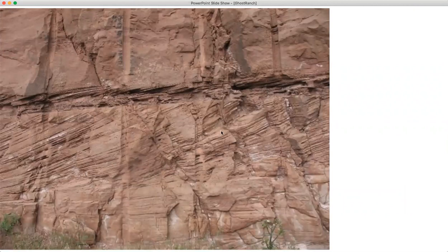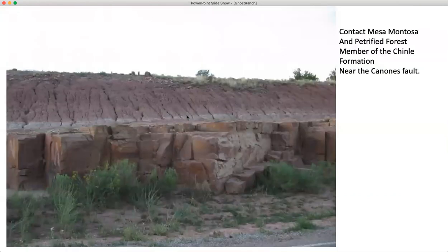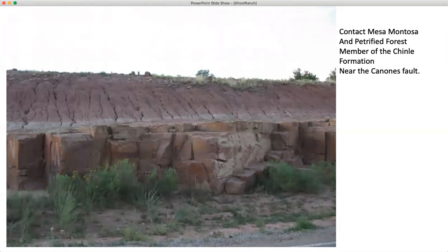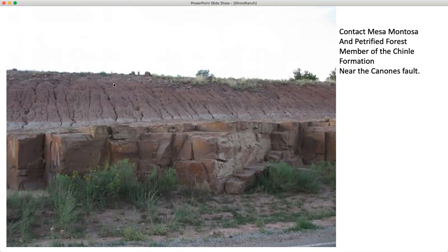Here's another shot of these ripple marks in the Mesa Montosa member. The contact between the Mesa Montosa and the Petrified Forest member of the Chinle formation should be very easy to recognize. You go from a slope former to a valley former, and you can see here the Mesa Montosa member and the overlying mudstones and siltstones of the Petrified Forest member of the Chinle formation. This outcrop happens to be near the Cañones Fault near Abiquiu in New Mexico. Very easy to identify — this is a picture you want to get in your head when you're trying to figure out where you're at in the stratigraphy.